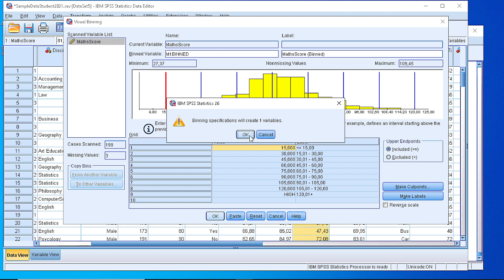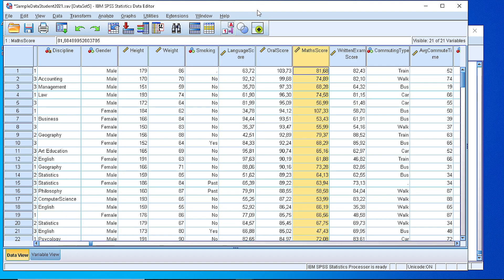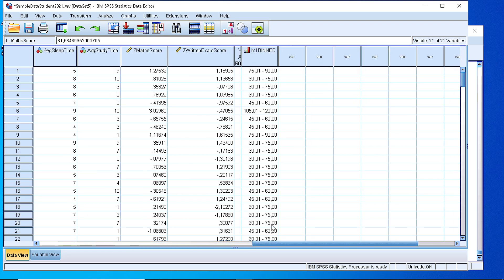A new variable will be generated and if we check our dataset, we will see that the new variable is here.